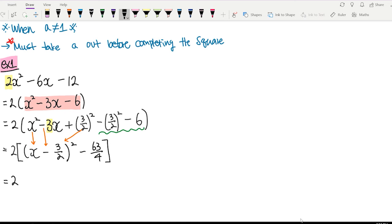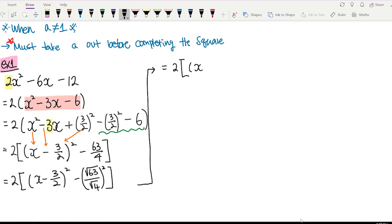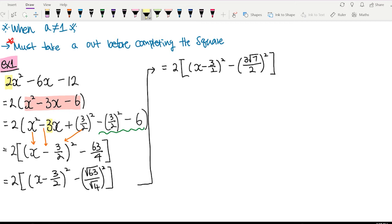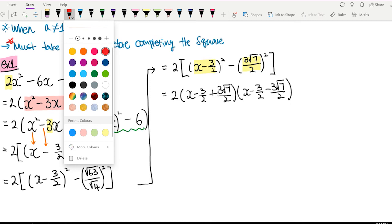Now let's change to DOPS form: 2 bracket x minus 3 on 2 squared minus root 63 on root 4 squared. We can simplify both: root 63 is the same as 3 root 7, and root 4 is 2. So it will be 2 bracket x minus 3 on 2 squared minus 3 root 7 on 2 squared. Using DOPS to factorize: 2(x minus 3 on 2 plus 3 root 7 on 2)(x minus 3 on 2 minus 3 root 7 on 2).